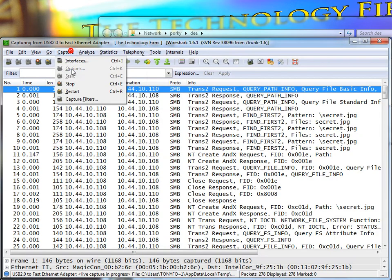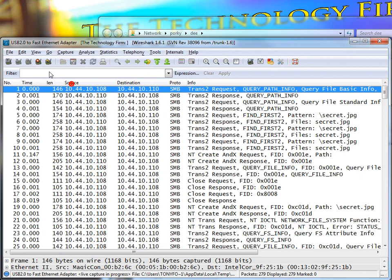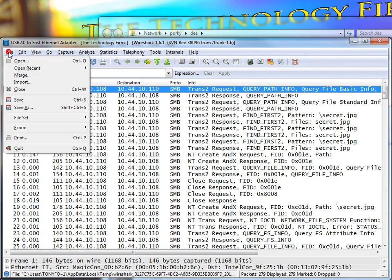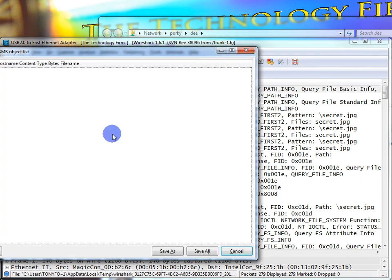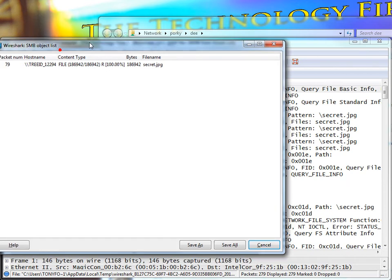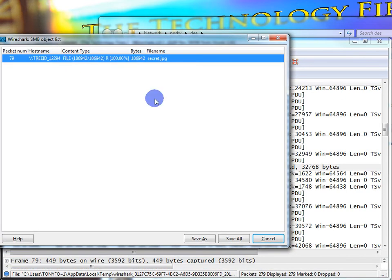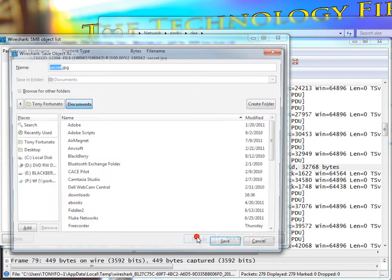So I'm going to stop my capture, file, export, objects, SMB, and there's my file.